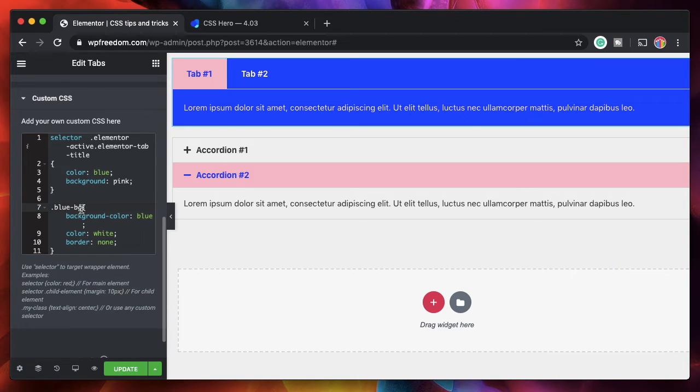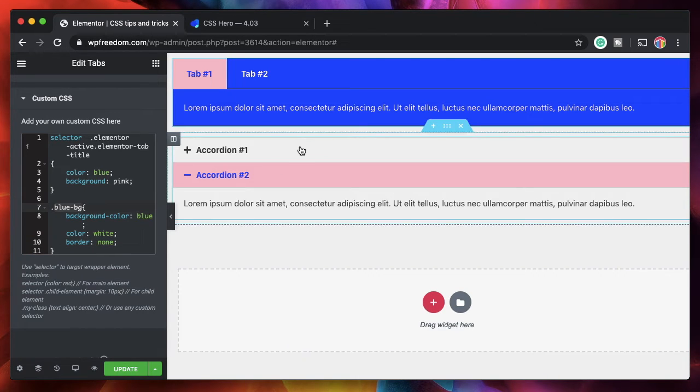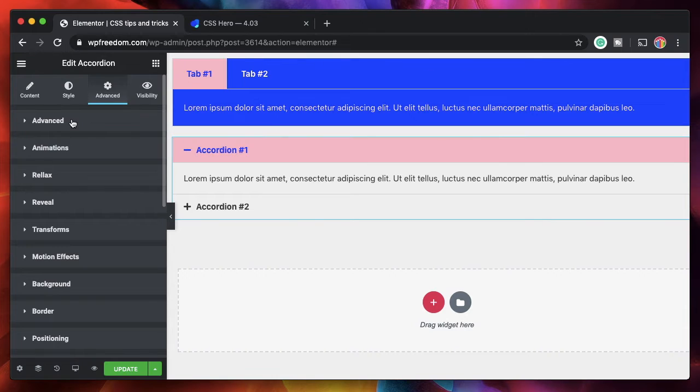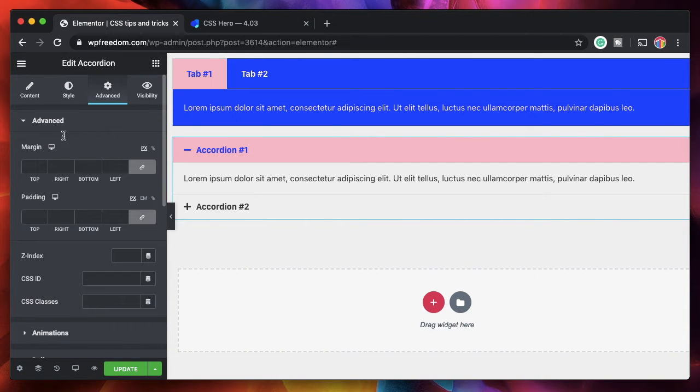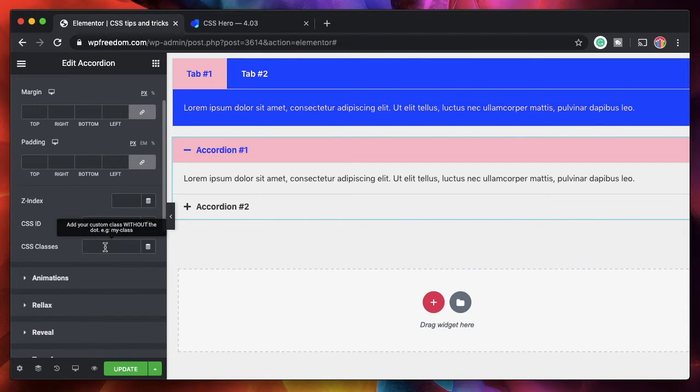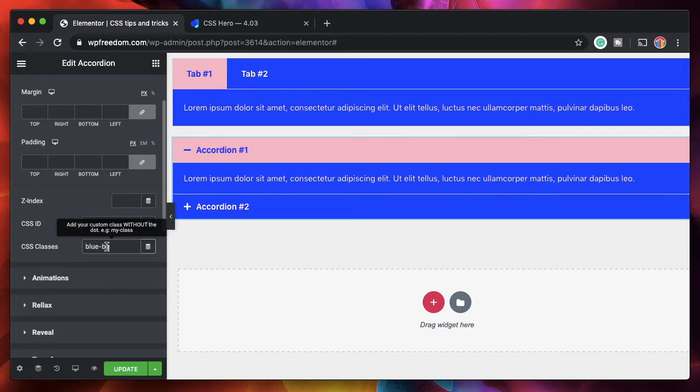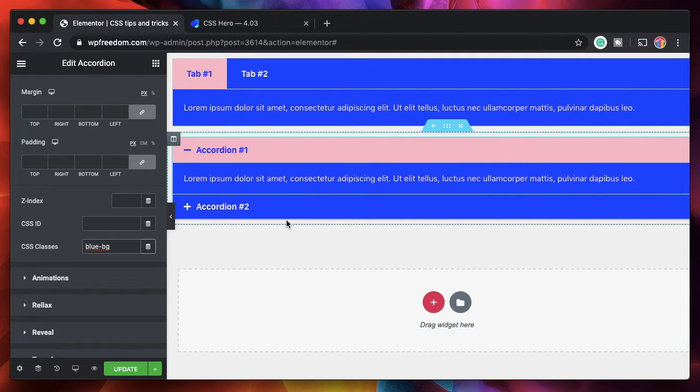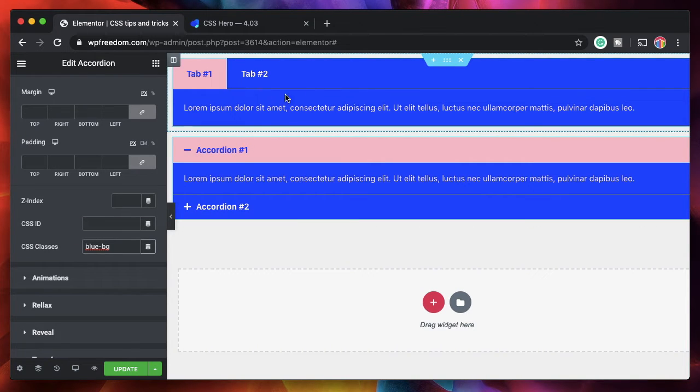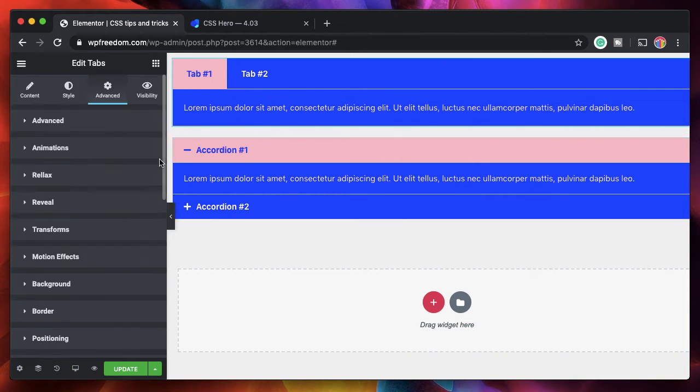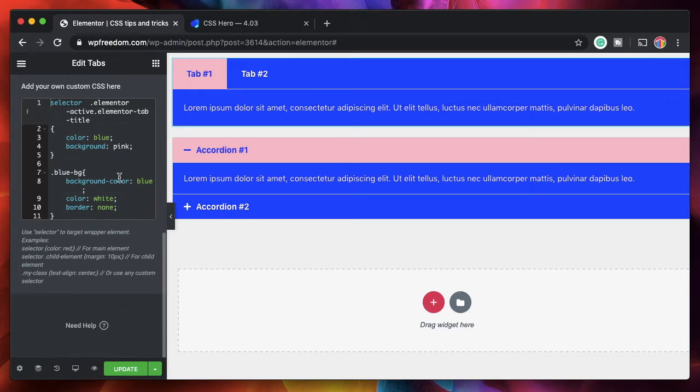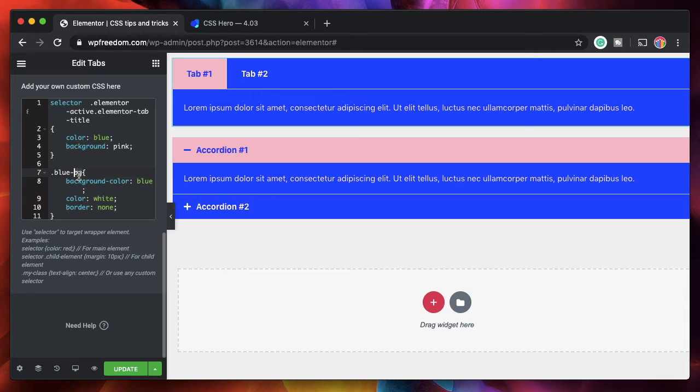Let's add the same class to the accordion. Now I'll click on the accordion, click on advanced, and I'll add the same class which is blue-bg. And just like that it gets the property from the CSS that we specified because this is targeting the element using the class name and whichever element has this class name will get all the properties defined in.